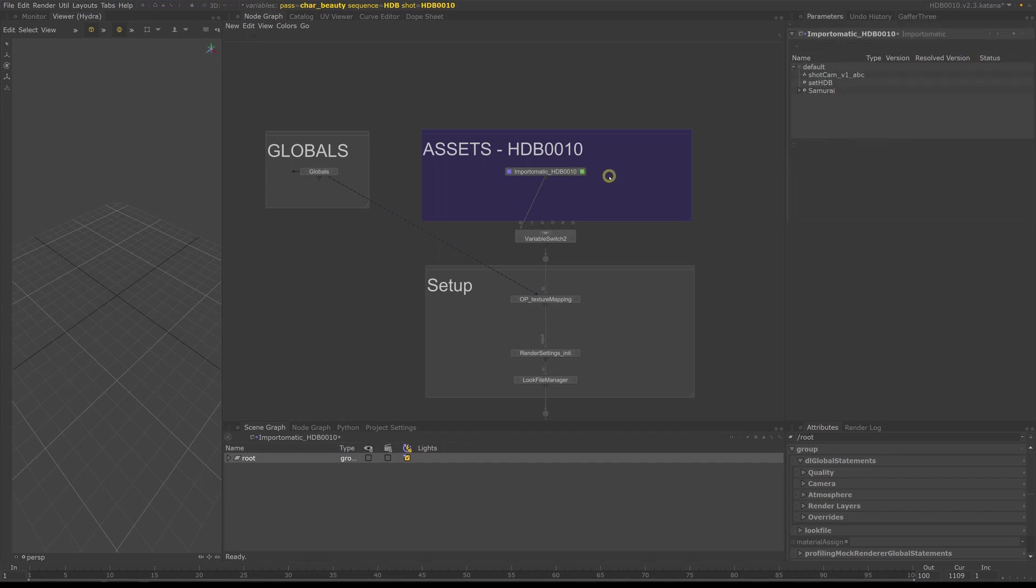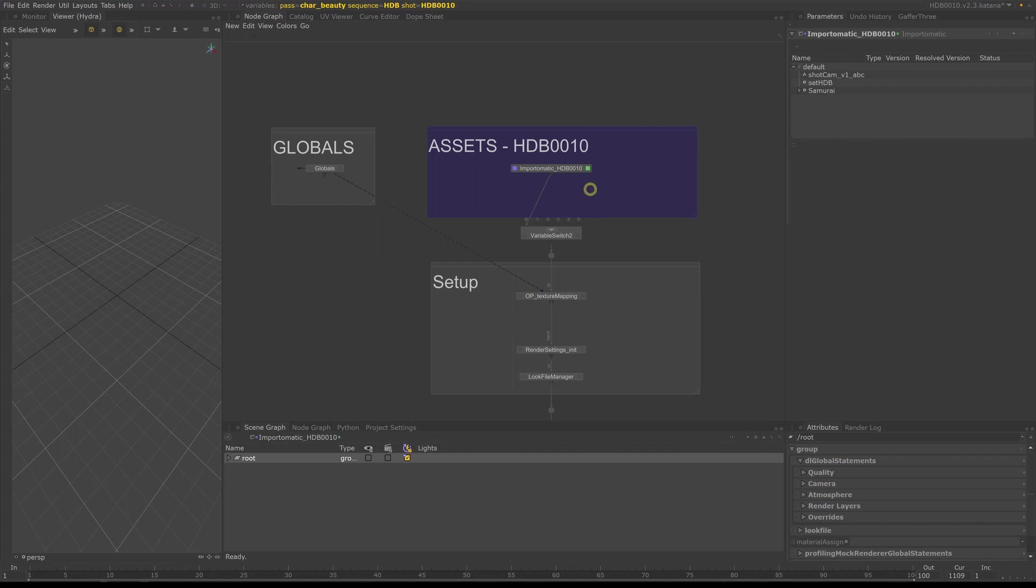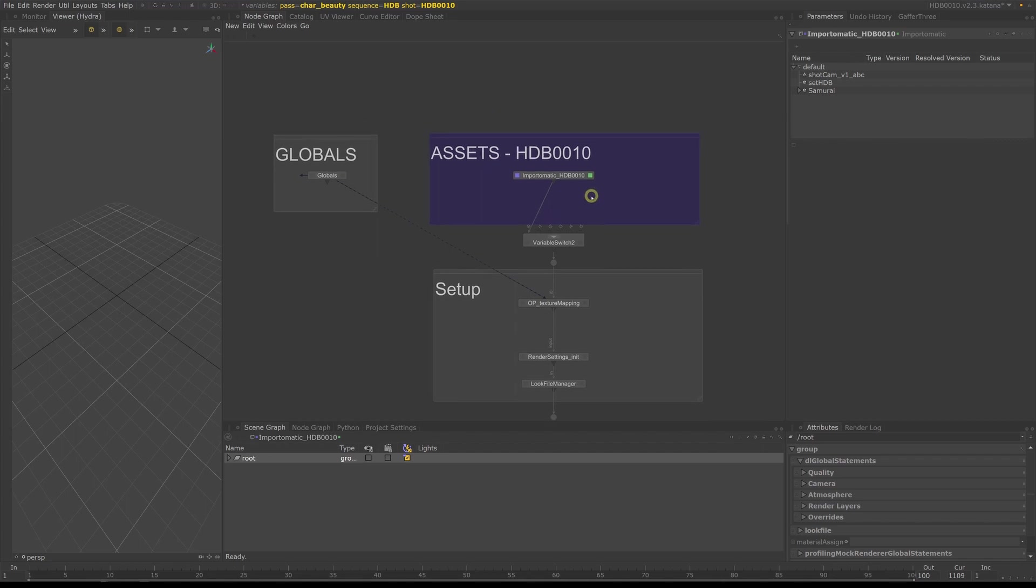The import-o-matic is a centralized super node where you load your assets. Under the hood it uses the individual nodes like alembic-in, look file assign or XML assign nodes to load the necessary data. We will be using this node later to set up our shots in a way where we can switch to different shots with ease.